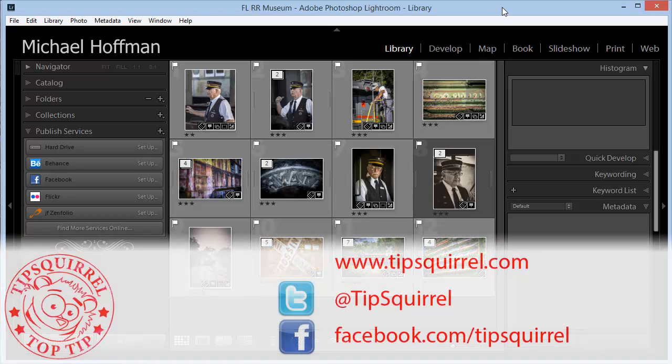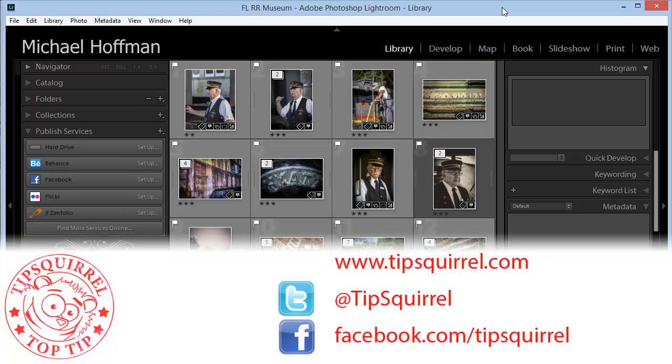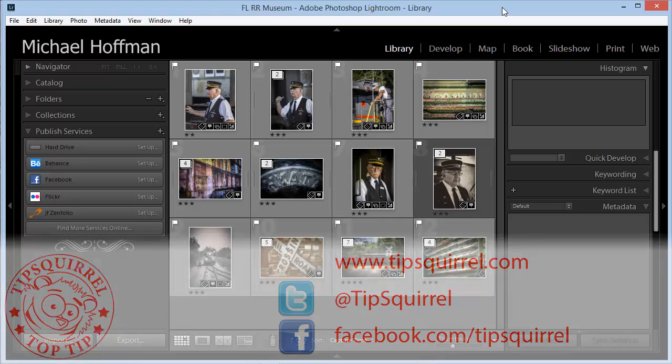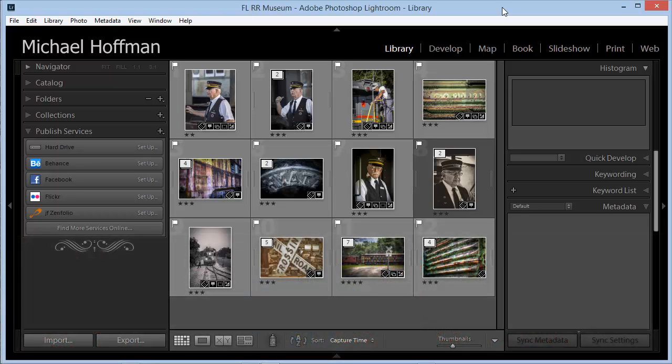This video tutorial is brought to you by Tipsquirrel.com. For all the best Photoshop and Lightroom tips, follow @Tipsquirrel on Twitter or go to Facebook.com/Tipsquirrel.